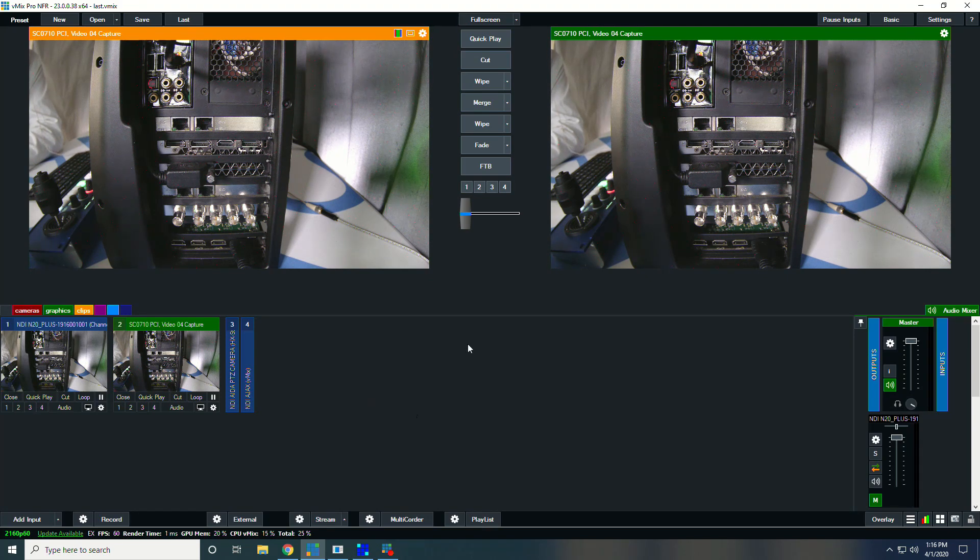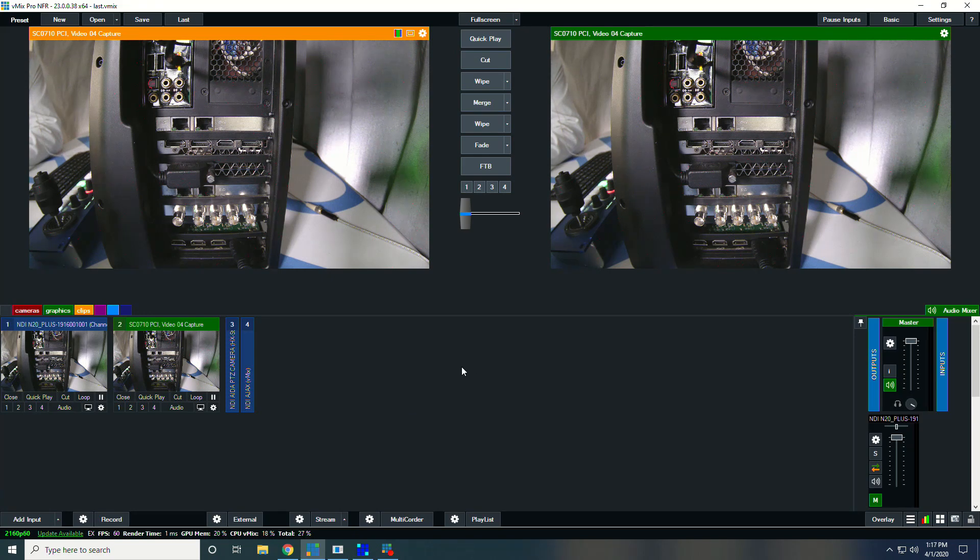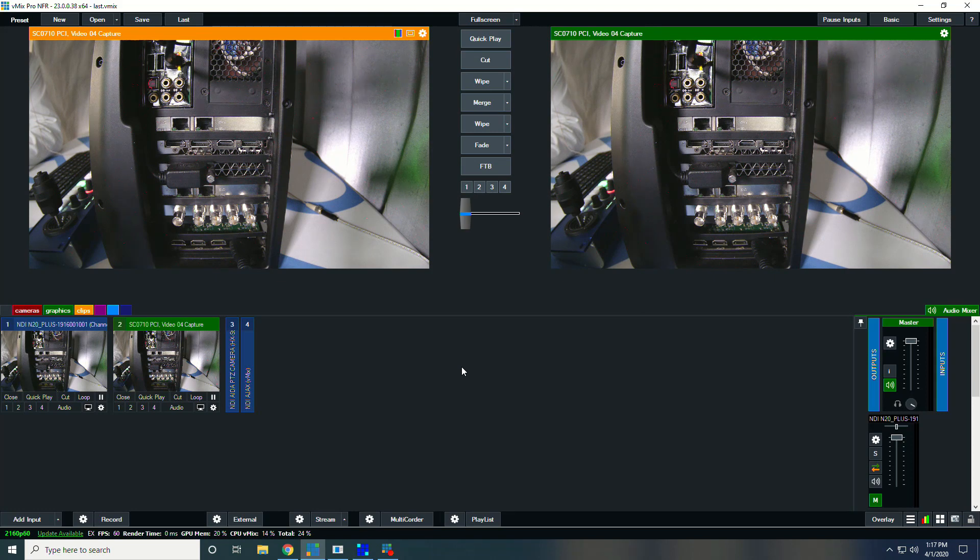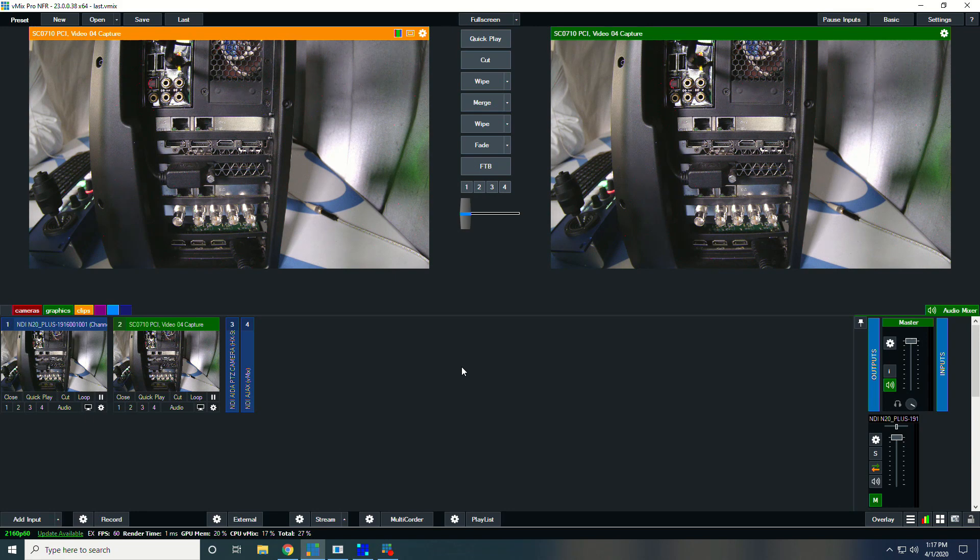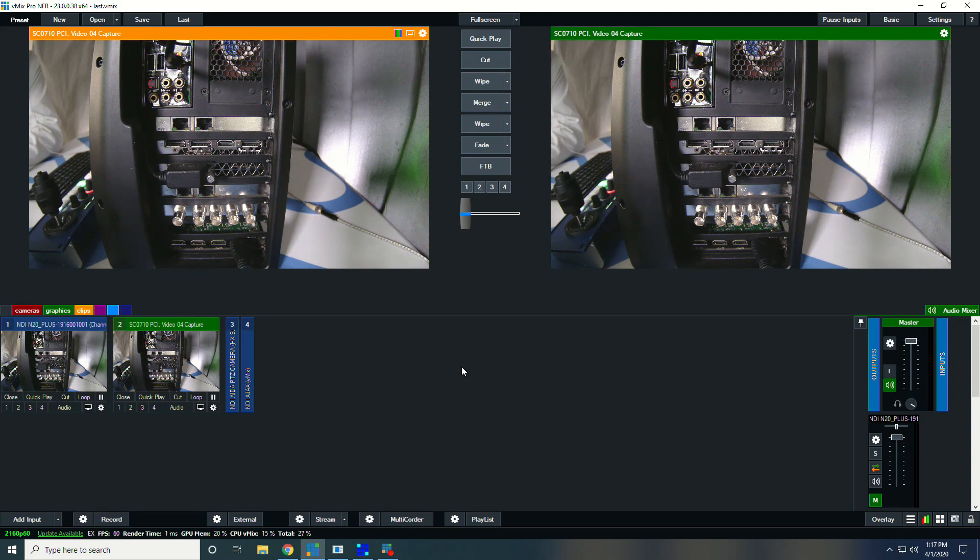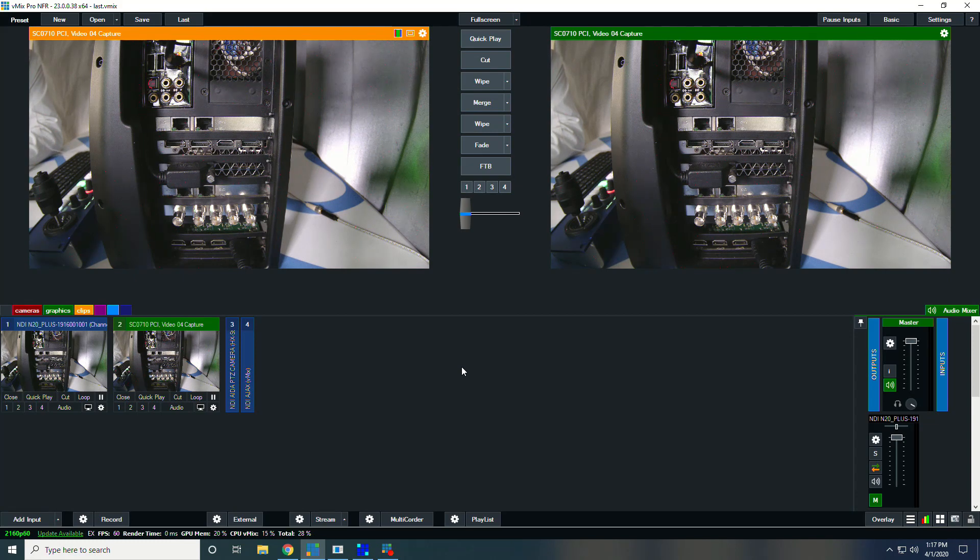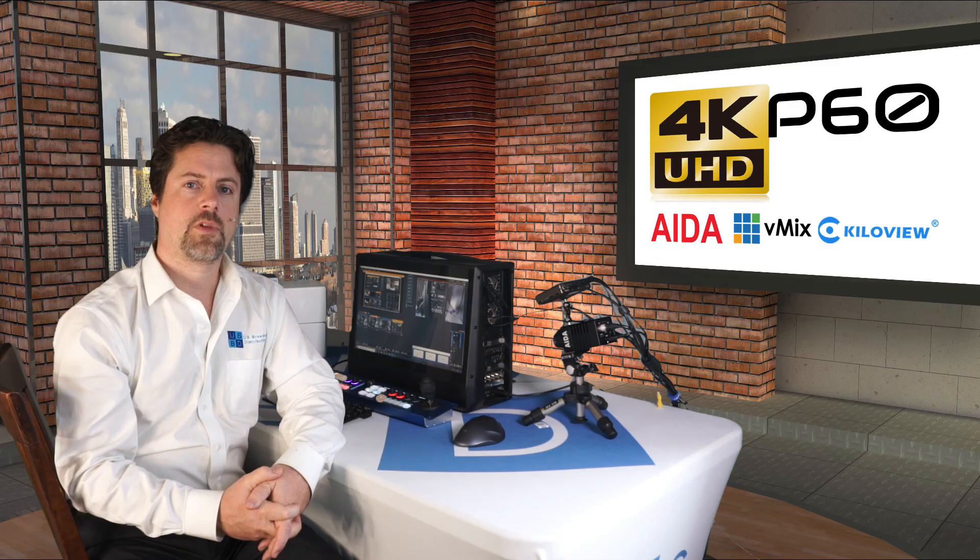So recording in this, and obviously for those circumstances where people stream in 4K, this is going to make a great platform and workflow using the ADA camera and the KiloView or the Yuan capture and running that on the vMix platform, tying it all together into a really amazing 4K P60 workflow.